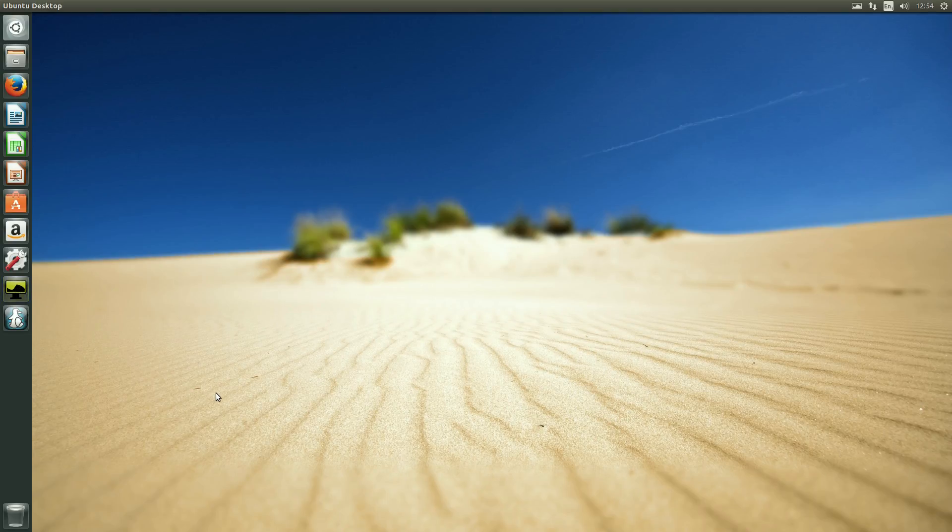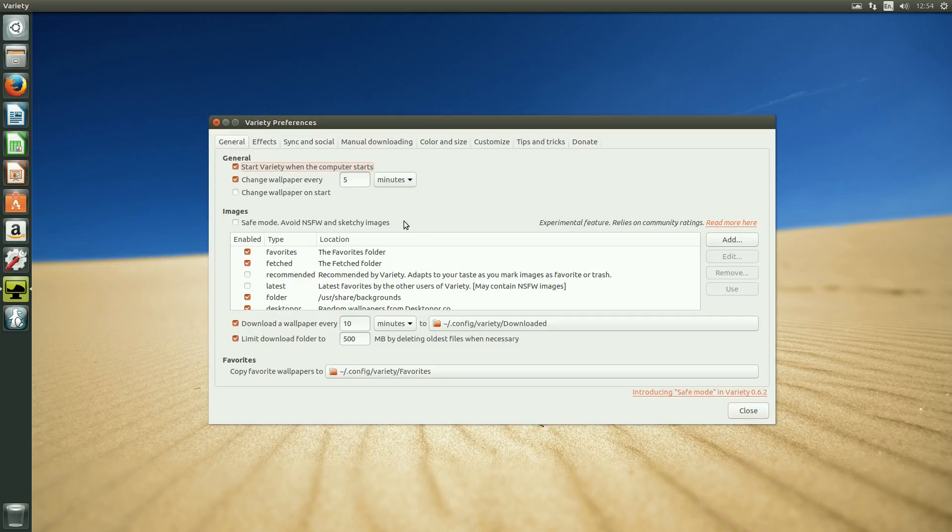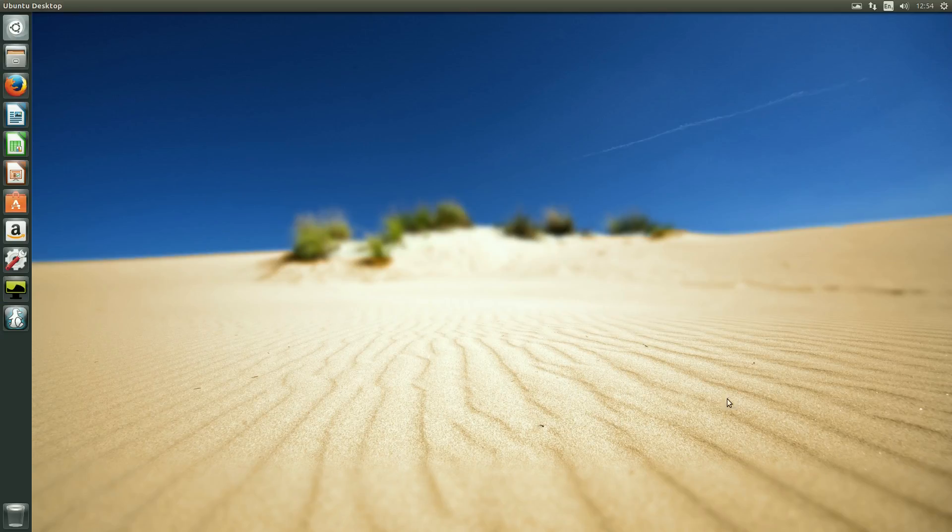What I have installed is this thing called Variety. Basically it changes your desktop backgrounds every five minutes. Whether it works, who knows? I'll find out in a minute. But yeah, it has changed my desktop, so yeah. Why not, carry on.